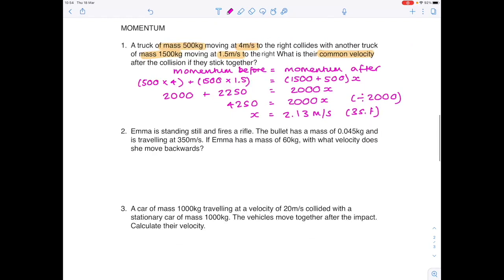Dividing both sides by 2,000 gives a value of 2.13 meters per second. A second type of example is a recoil velocity question — these seem difficult but are straightforward. Emma is standing still and fires a rifle. The bullet has a mass of 0.045 kilograms and is traveling at 350 meters per second. If Emma has a mass of 60 kilograms, with what velocity does she move backwards?